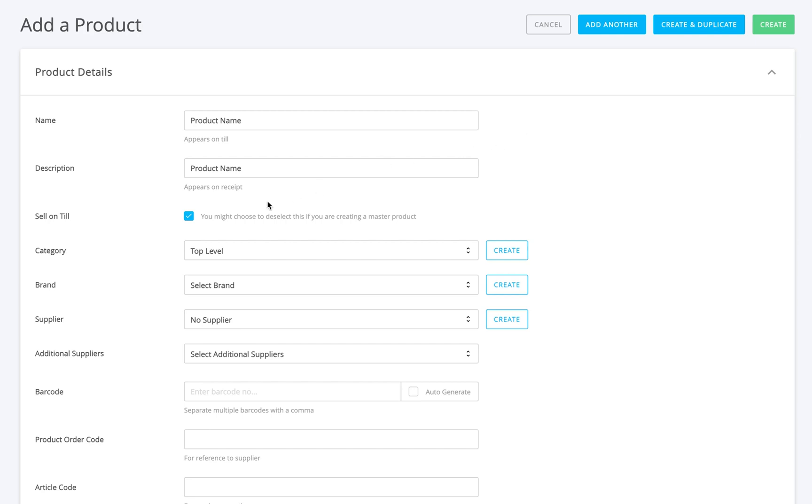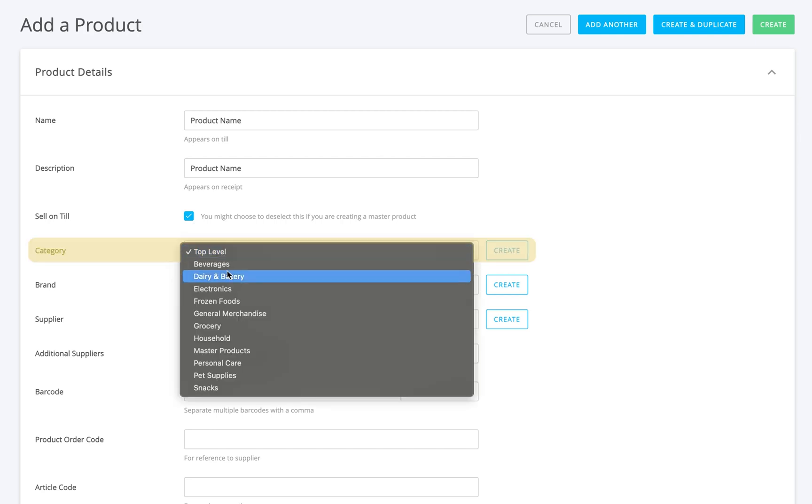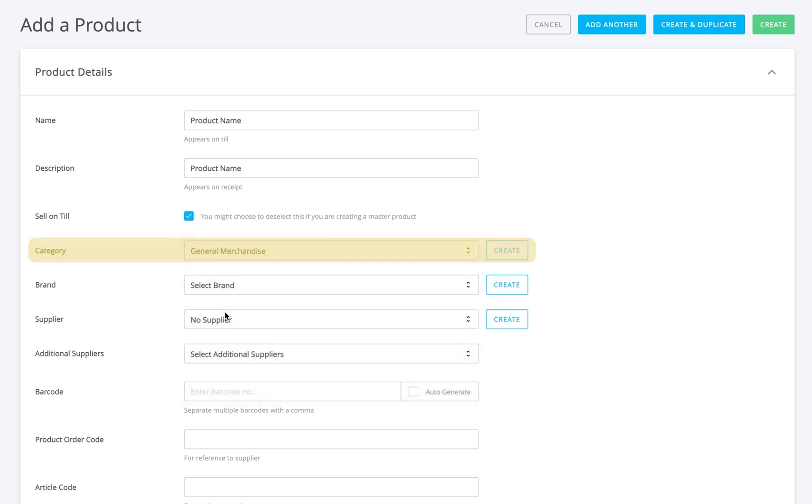You can also decide if you want to hide the product from the till view by toggling sell on till, which is handy if you're setting up a master product. Then, pick a category from the dropdown, or create a new one if you need to. You can do the same thing for brand and supplier.